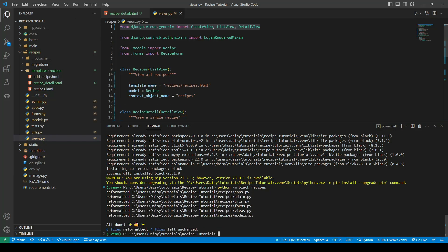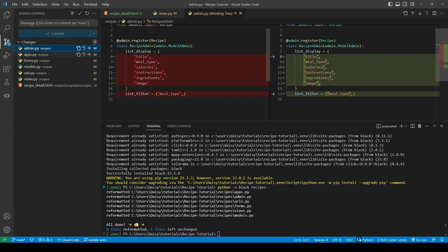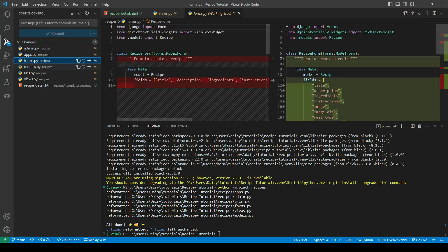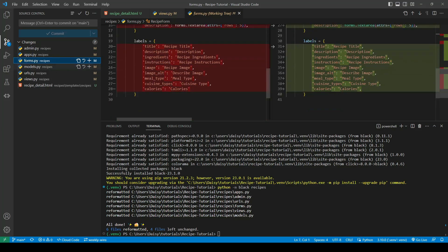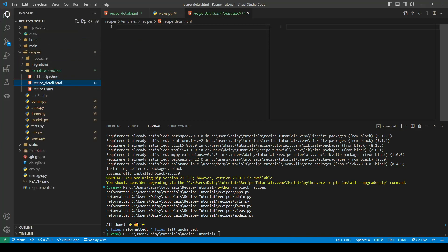If we go into our source control we can see that it has PEP 8 formatted our code. Black likes everything to be double quotes, which is why it has changed all of those, but at least it will be consistent. That will have formatted everything in all of our files.